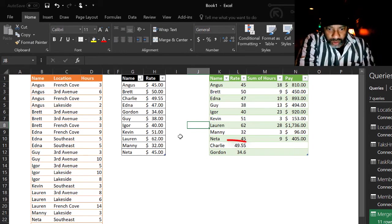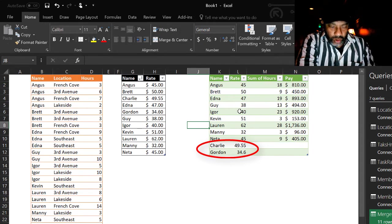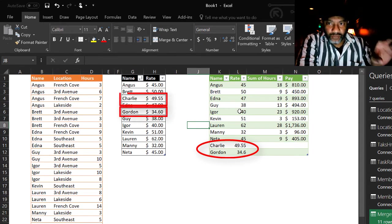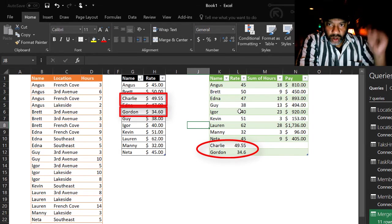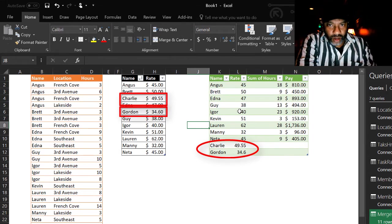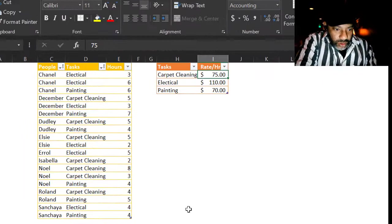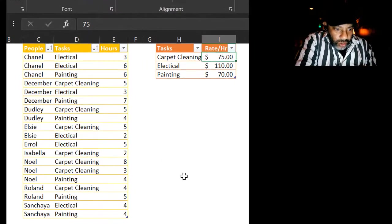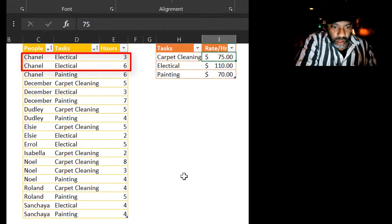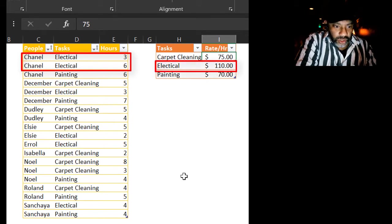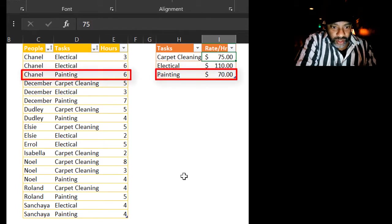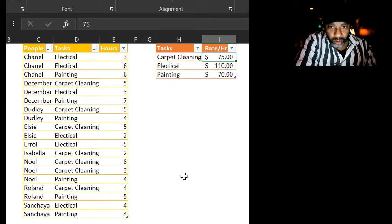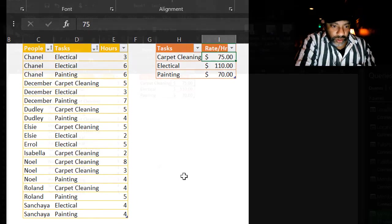Now we see some interesting things here. Notice Charlie and Gordon are here. And that is because we had the rate on the left side. So it's going to count everything on the left side. And it's showing us them even though they don't have any hours. Now we see Chanel did nine hours of electrical work. And that should be paid out at $110 an hour. So we would like to have a total of that. But this is messy.